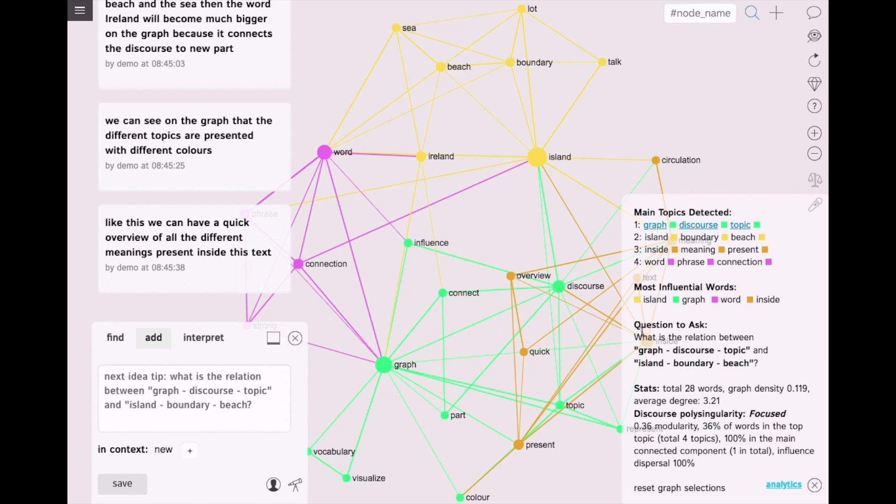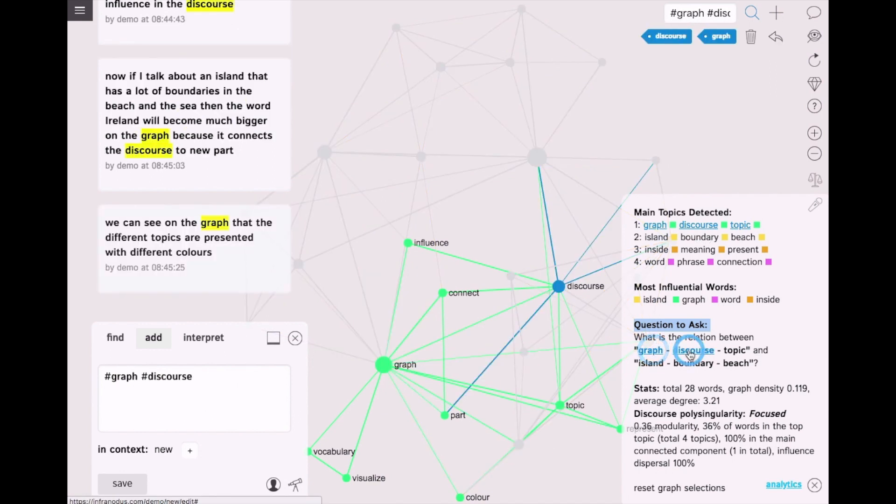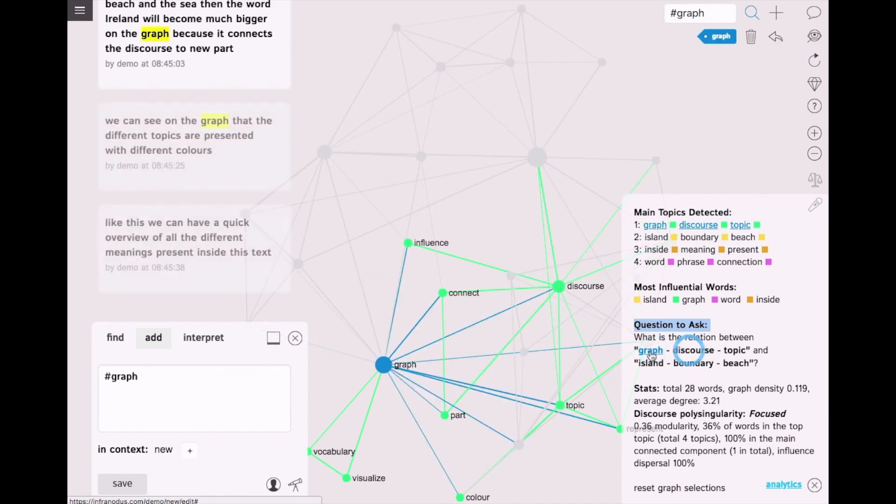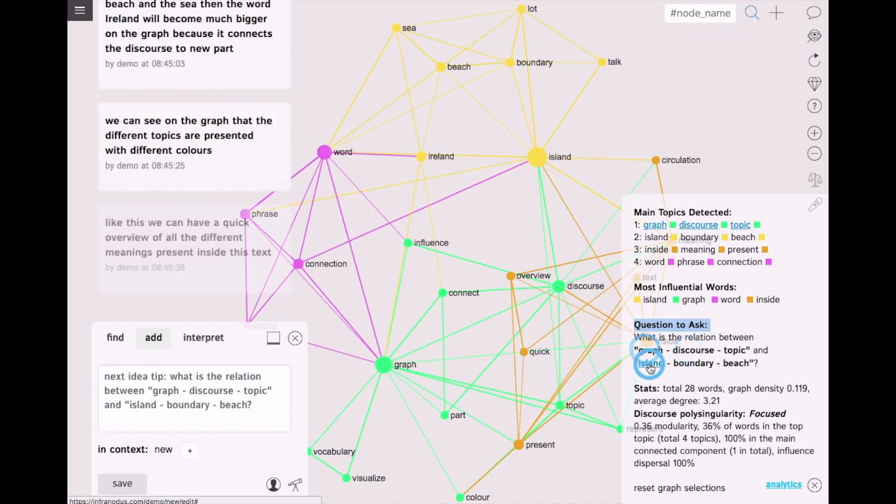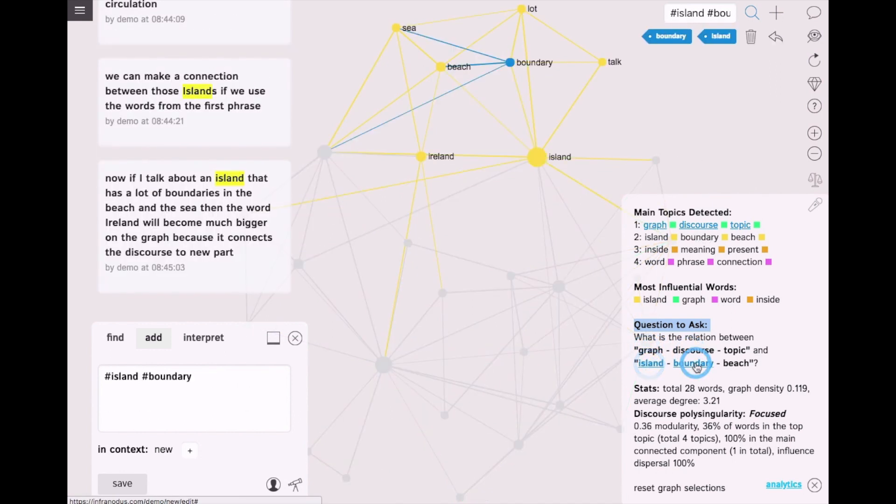An interesting feature is also a recommendation of a question to ask. So it identifies structural gaps in the graph and proposes a question. What is the relation between graph discourse and island boundary?